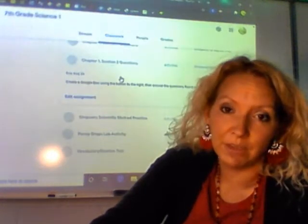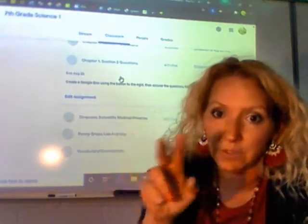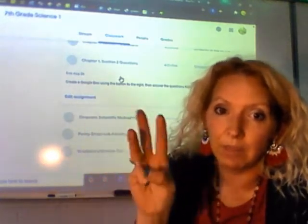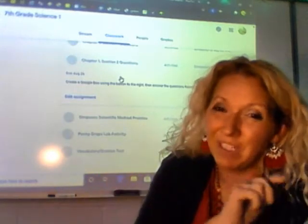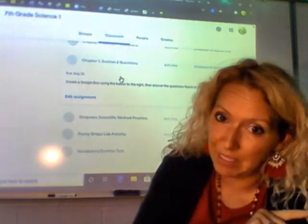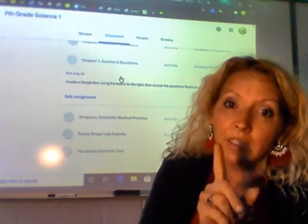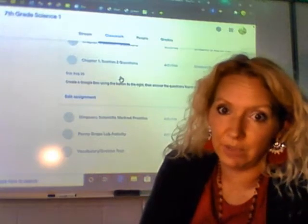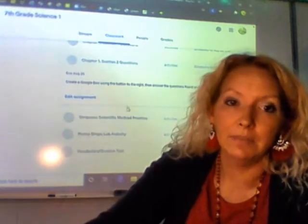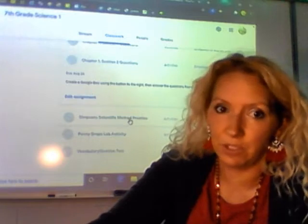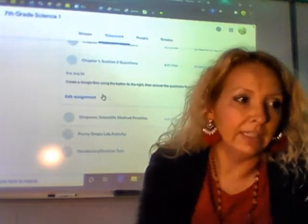Here is that assignment where you can either mark it as done if you did it on paper, or create a Google Doc from within the assignment — or upload a Google Doc if you've already created one outside. I'd recommend creating it within the assignment because then it puts your assignment name and your name in automatically. There will be a separate video on our page showing you how to do all that.